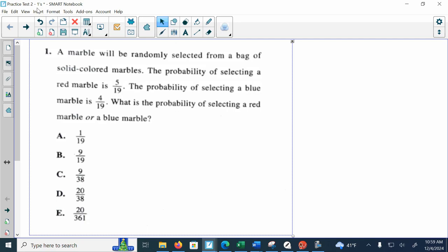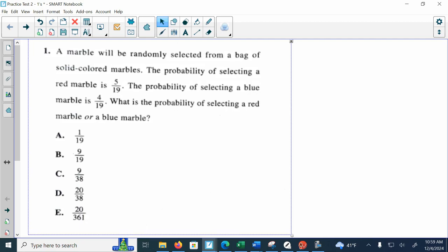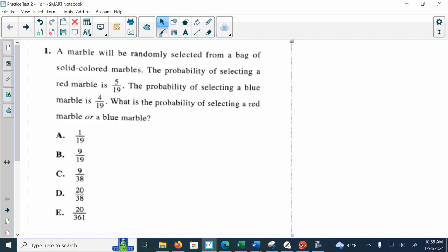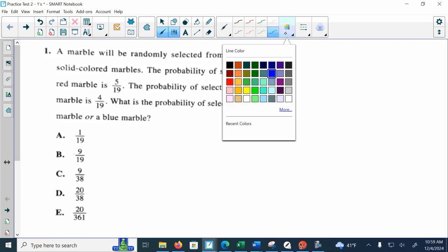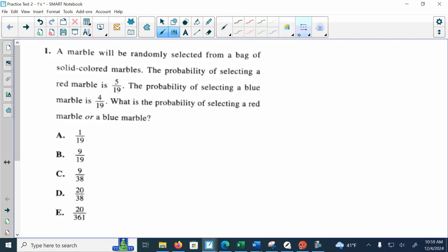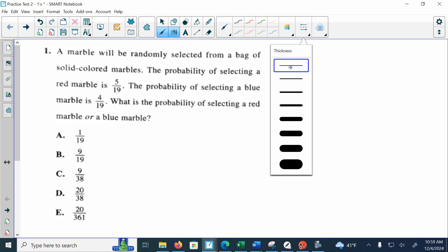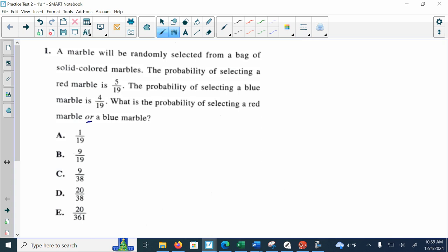Number one says a marble will be randomly selected from a bag of solid colored marbles. The probability of selecting a red marble is 5/19. The probability of selecting a blue marble is 4/19. What is the probability of selecting a red marble or a blue marble? As soon as I see that word OR, that means either one will be acceptable, which means I'm going to take the two probabilities and add them together. When I do that, they have a common denominator, so my final answer will be 9/19.